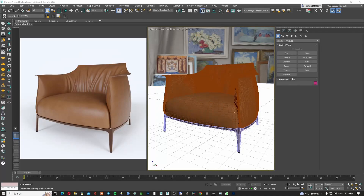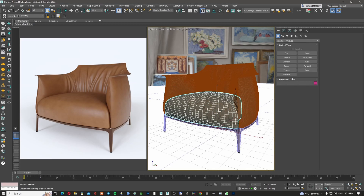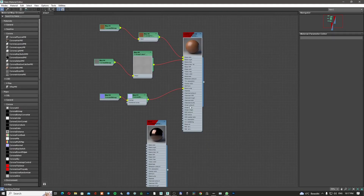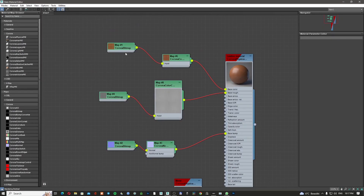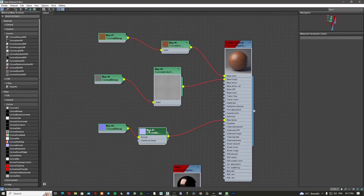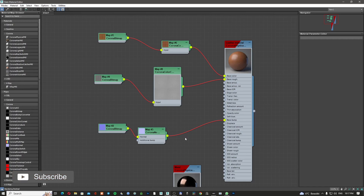Hi there YouTubers and 3D Studio Max lovers. In today's episode, we're going to talk about PBR materials and we are going to create a leather material, as you can see in this scene. I'm going to show you how to create all the textures that you need — a diffuse map, a roughness map, and a normal map, which is a bump.